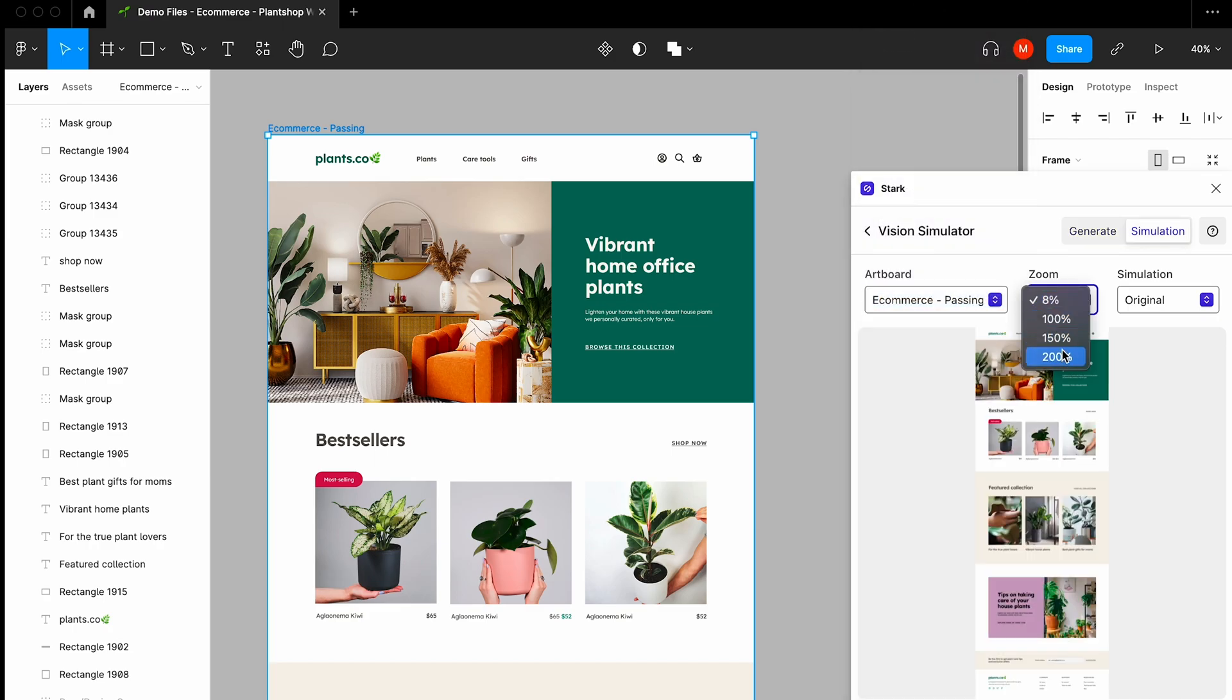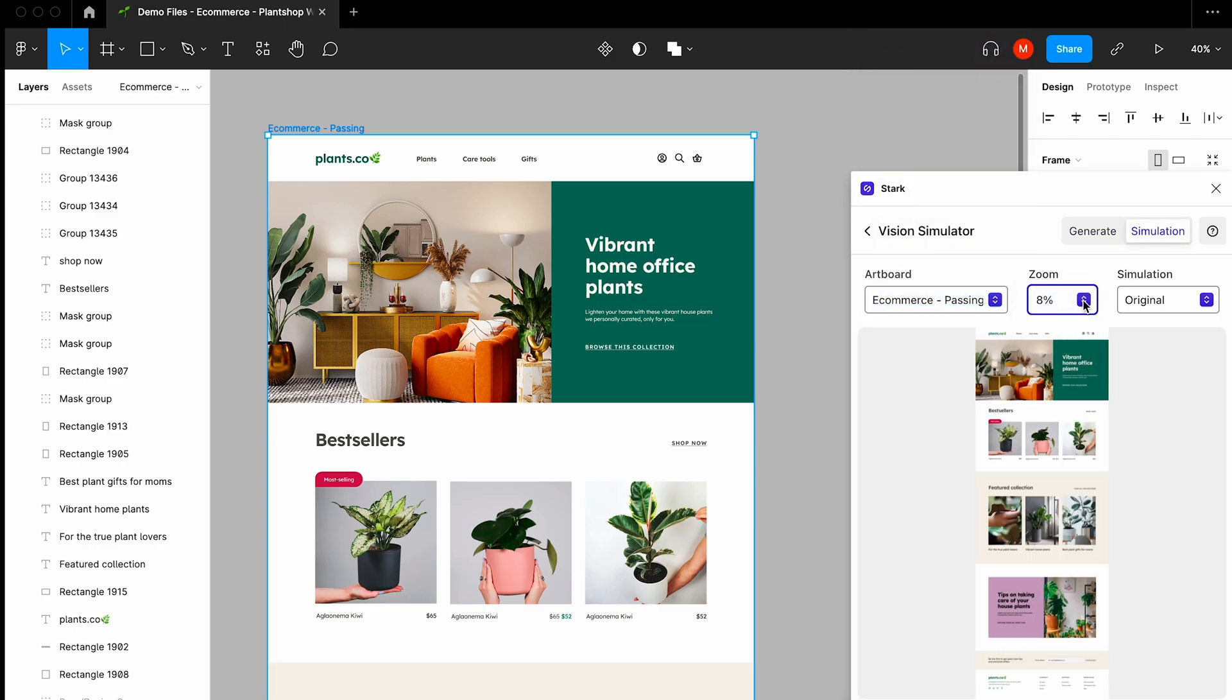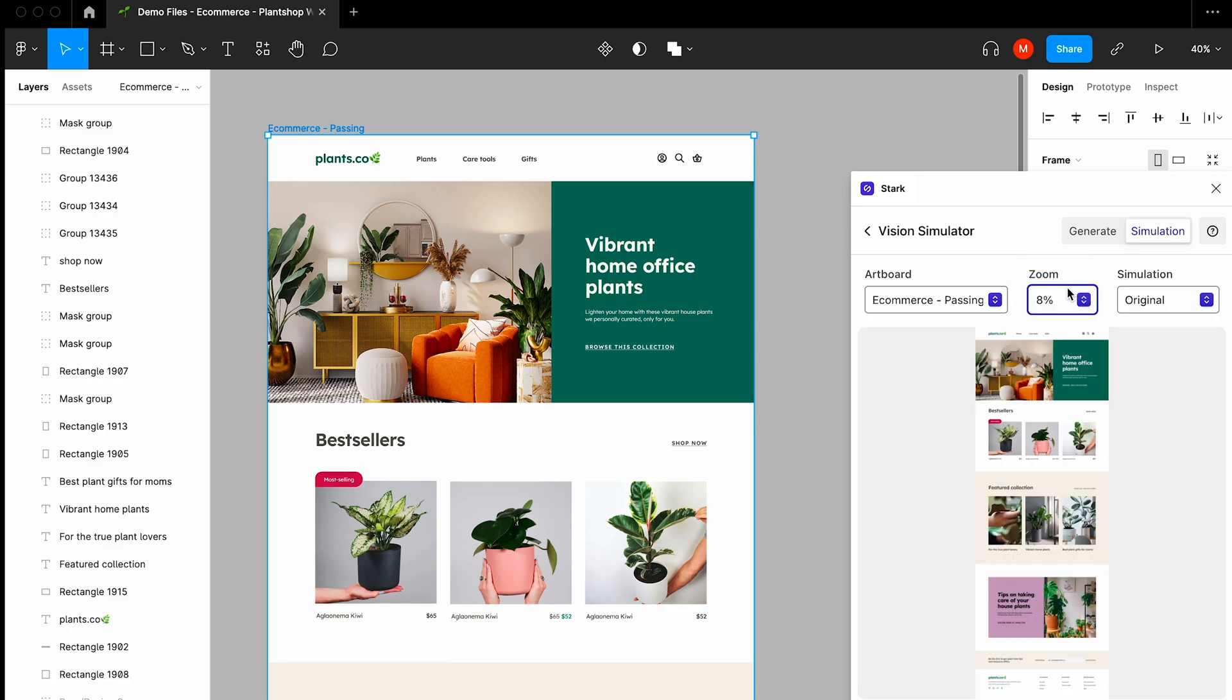You can zoom in, zoom out, and then you can go ahead and select from the different types of simulations to preview how these would look.